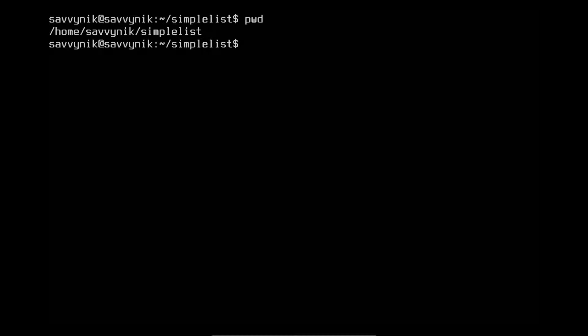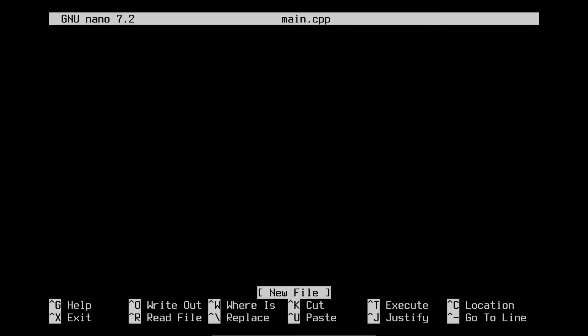pwd shows we're in home/savvynick/simplelist. Now we can create our first file using the base editor nano, which is pre-installed on Ubuntu Server. If it's not installed on your system, I'll show you how to get it towards the end. Type nano then space, and then specify the name of the file you want to access. Since we don't have a file, we're just going to create one — I'm going to call this main.cpp. Nano is a text editor that's easy to use on many Linux systems. I typically use vim, you can use emacs or whatever you like, but for beginners nano is one of the easiest to start with. In here we can start writing — for example, int main with a return zero — just to give you an example of creating a new file.